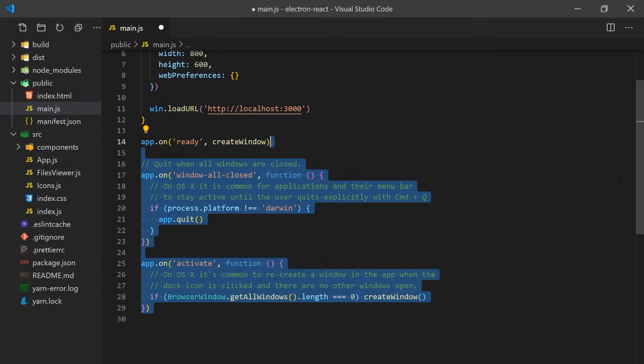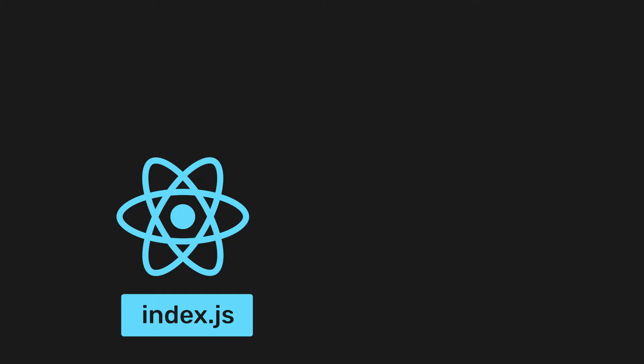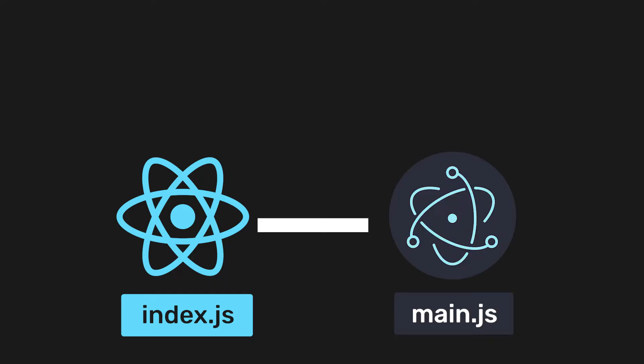We'll also need to handle communication between these processes to allow for our React process to trigger events in the Electron process. We'll do this through the use of inter-process communication, also known as IPC. This will allow us to send events from our React application to our Electron background process. It is common to send events to Electron so that we can gain access to native operations that would otherwise not be available.